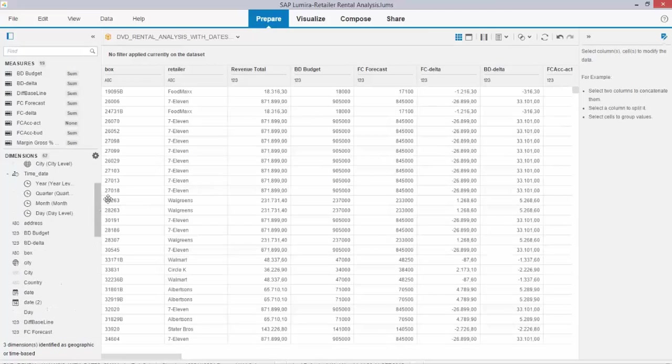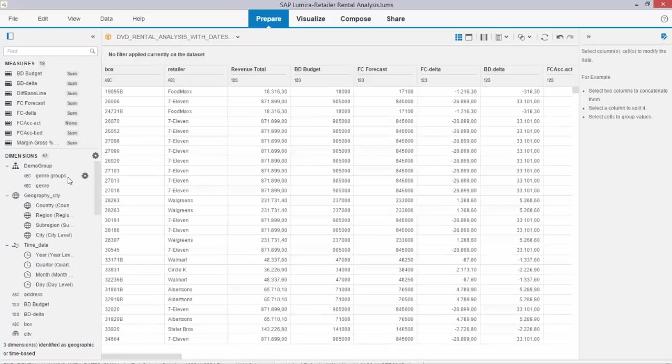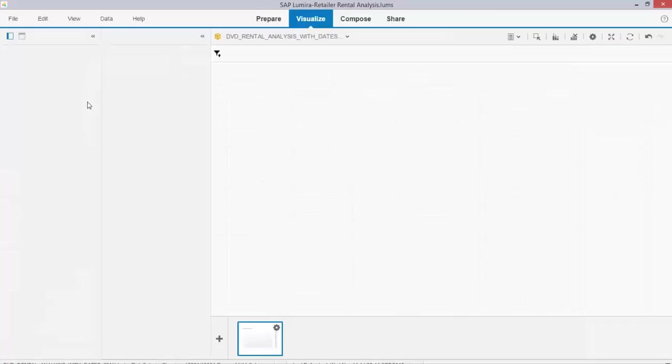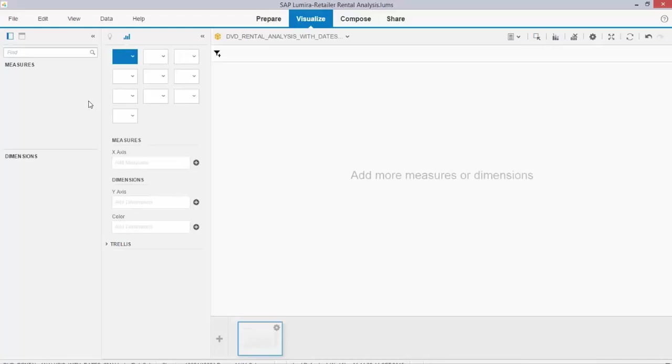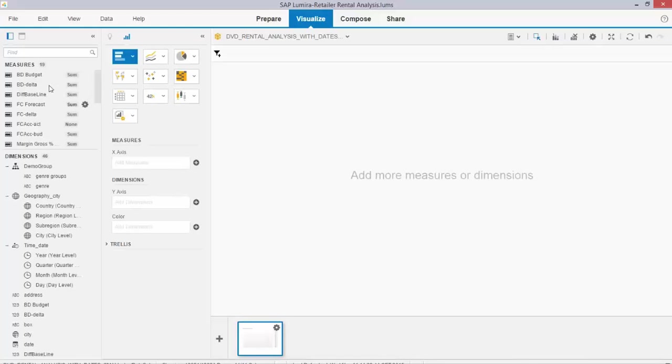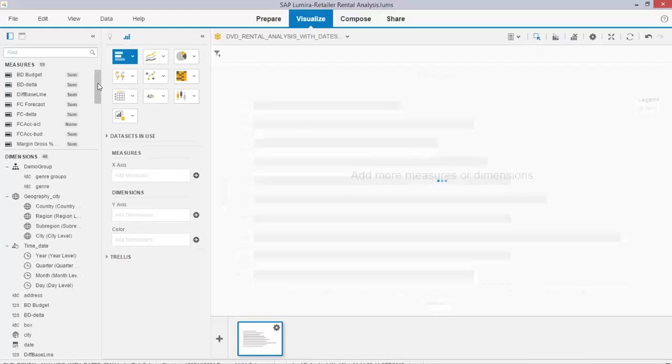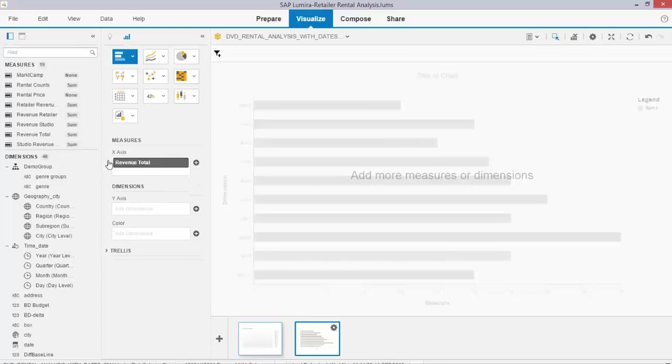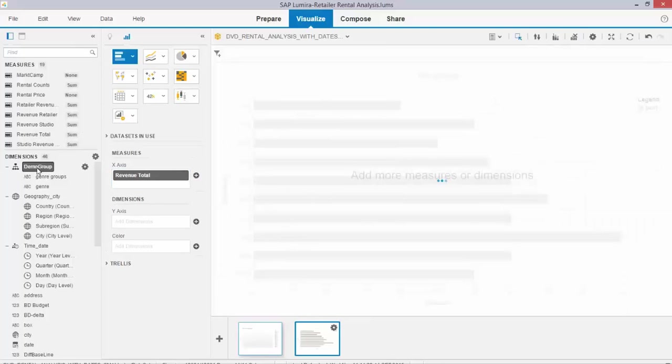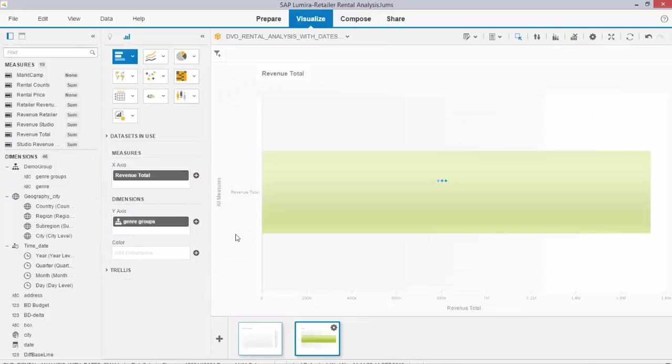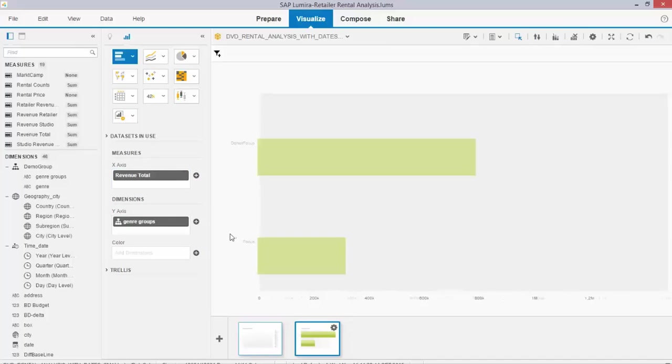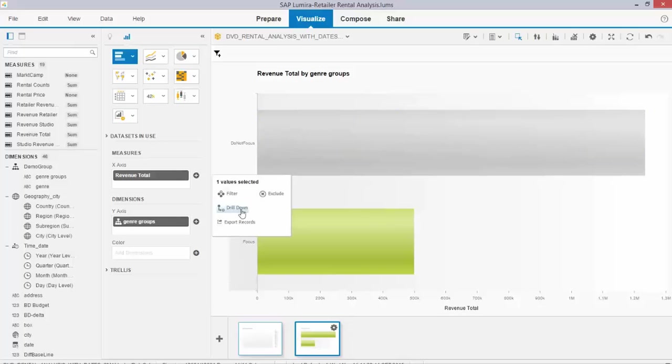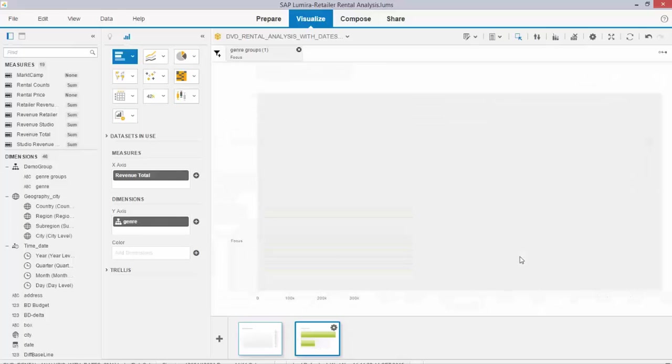If I now create a visualization, you see my new hierarchy pop up over here. If I create a visualization with for example my demo group, I select revenue total and I select my demo group. Here you can see my two groups - focus and do not focus - and I can drill down.